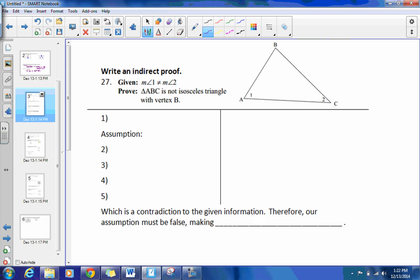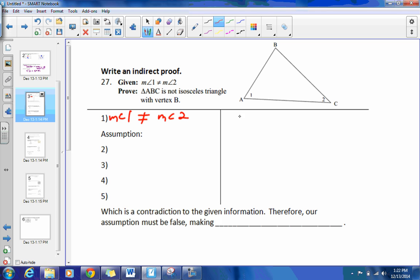Now getting into that, we're going to actually do a proof for number 27 — you actually have to do an indirect proof. We always start with a given, but then we're going to have to have an assumption that is contrary, or contradictory, to what you're trying to prove. We're going to try and prove that indirectly true by proving its opposite to be false. So if you have the given of the measure of angle 1 not equal to the measure of angle 2, that's given.